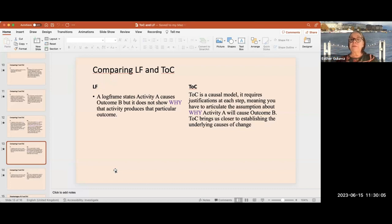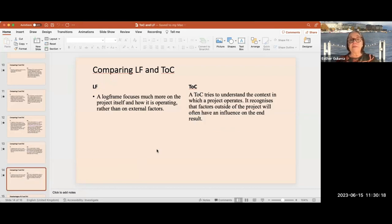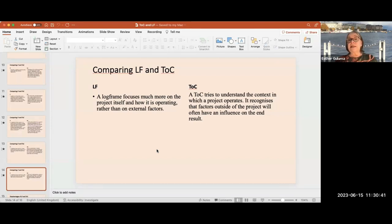In the theory of change, at each step we must articulate assumptions about why activity A is causing outcome B. The log frame focuses on the project and how it's operating, and not as much on external factors — it doesn't look at what other stakeholders are doing or the surrounding influences. The theory of change, on the other hand, tries to understand the context of the project and the factors that will influence the results we are producing.